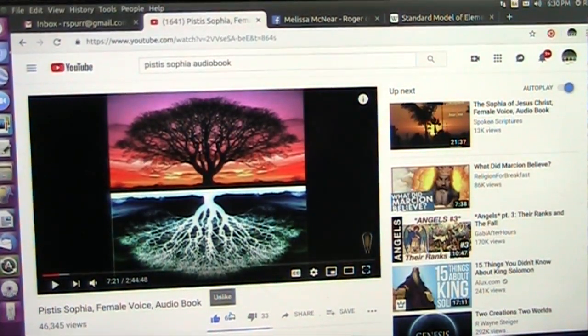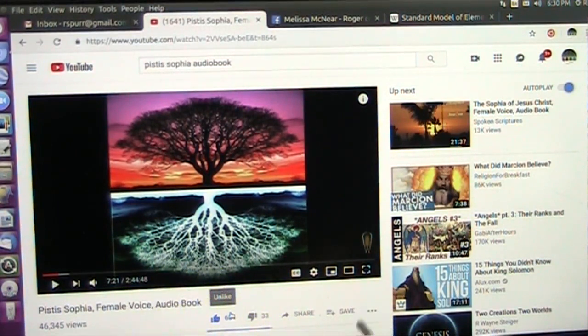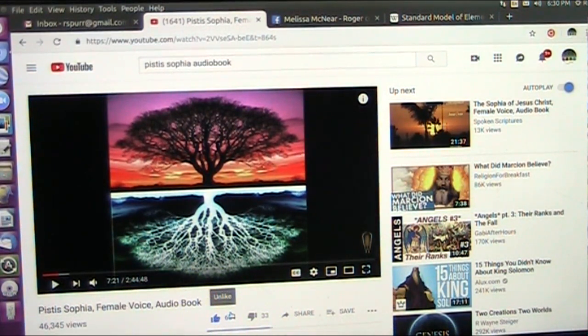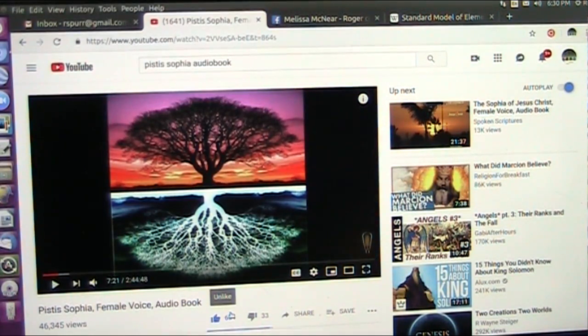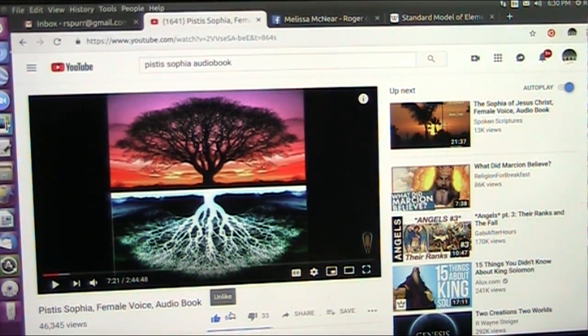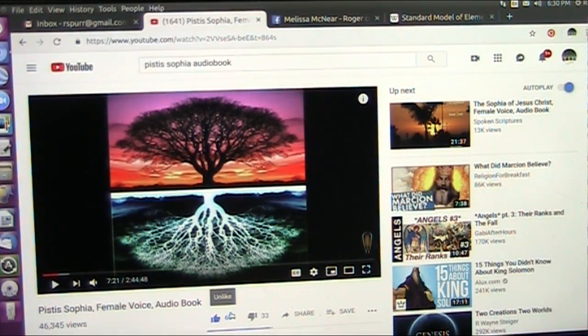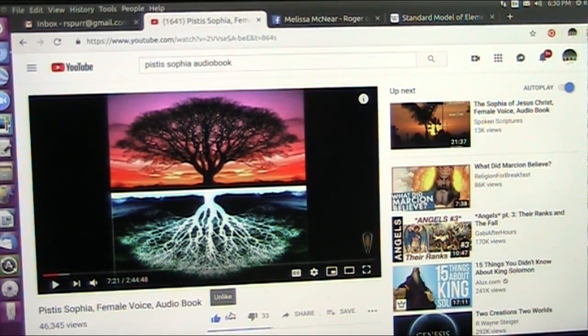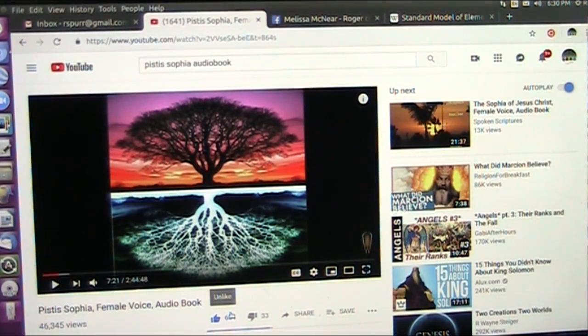All right. This is a book called Pistis Sophia. It's a very ancient text about Jesus coming back to earth and discoursing with his disciples for 11 years, telling them all the stories of the eons and the ages. And it goes deep, deep. If you can understand it, God bless you. Listen to this. You saw the light.